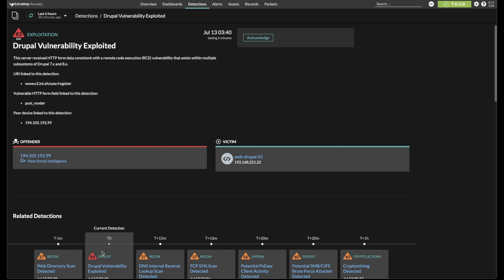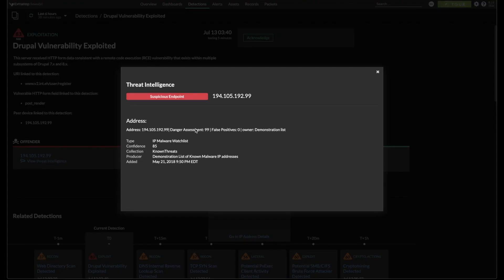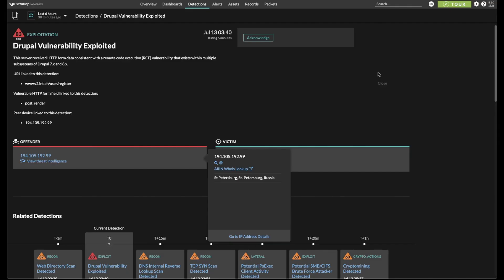We also see that the source of the RCE attempt, this 194 IP address, is coming from St. Petersburg, and it is on an IP address threat intel list.